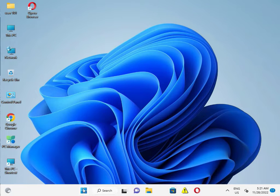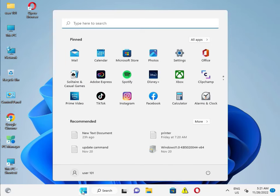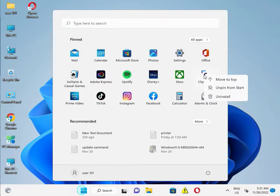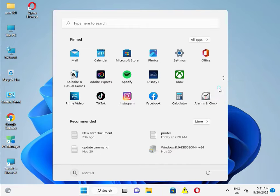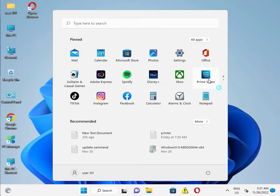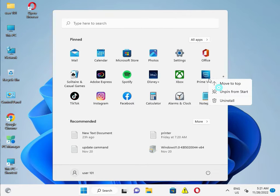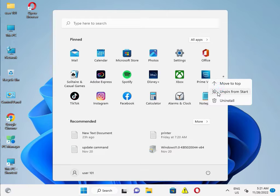So first in Windows 11 and 10, everybody unpin if you don't want. Unpin to start bar only, don't uninstall. Like this Prime, if you don't want to use it, so unpin from start bar.